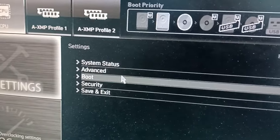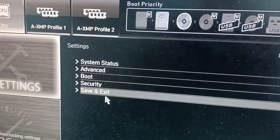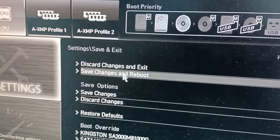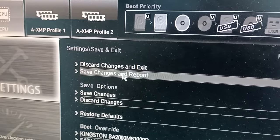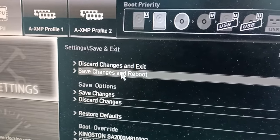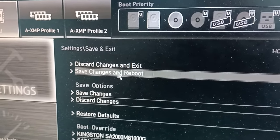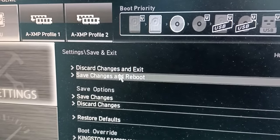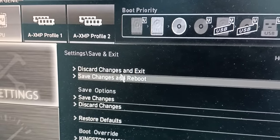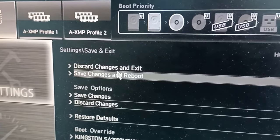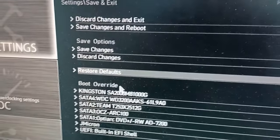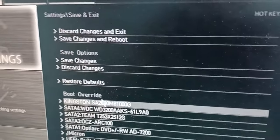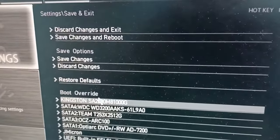After this you can save and exit. From now, when you start your computer, the mainboard will select your M2 SSD for the first boot. Okay, thank you. Good luck.